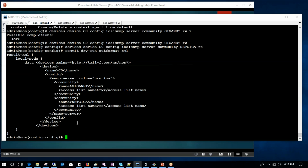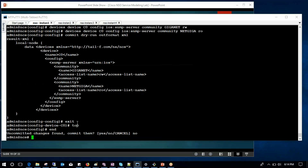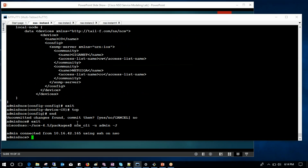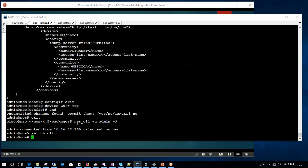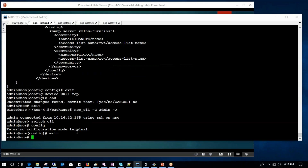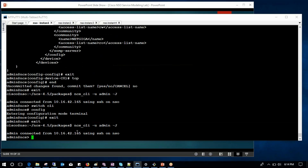Now if I want to see the output, I can do commit dry-run output format XML. This is my XML output format - you can see the device name, then config, community 'giganet', and the community string like that. At the moment I don't want to commit, so I can exit from here and go to top. Now this time I want to check in terms of Juniper. For Juniper, you have to switch CLI. You can see we have the switch option and both places I can switch from there as well.